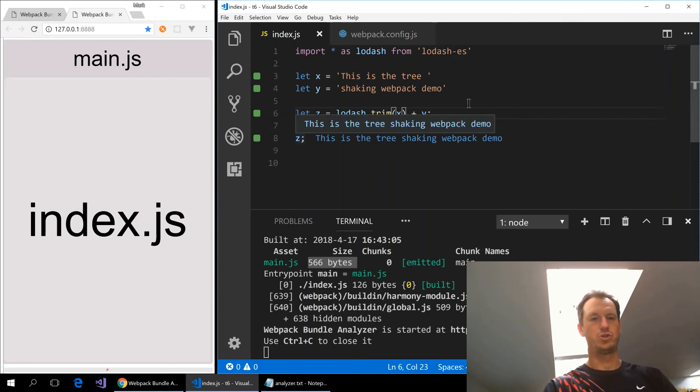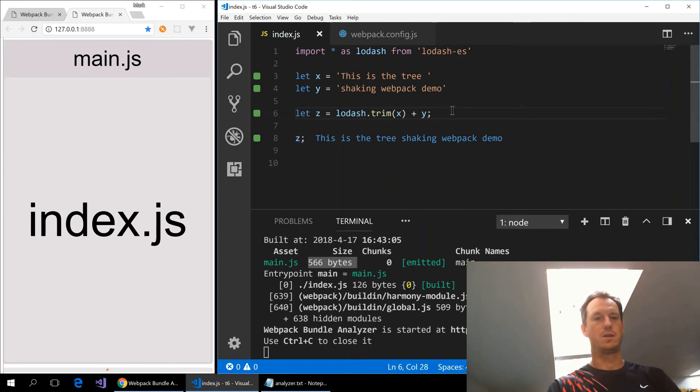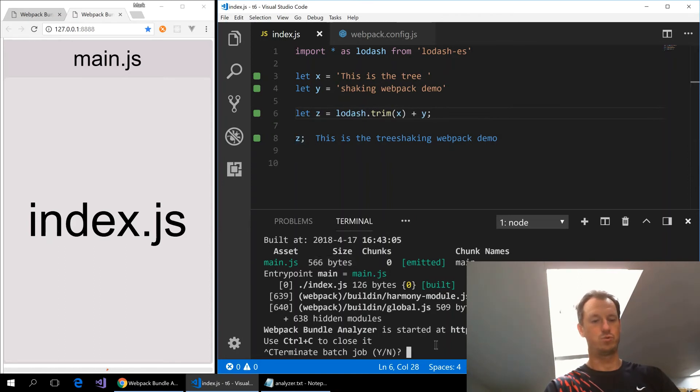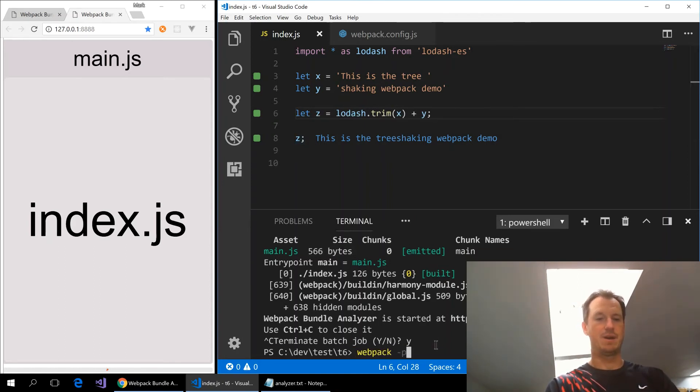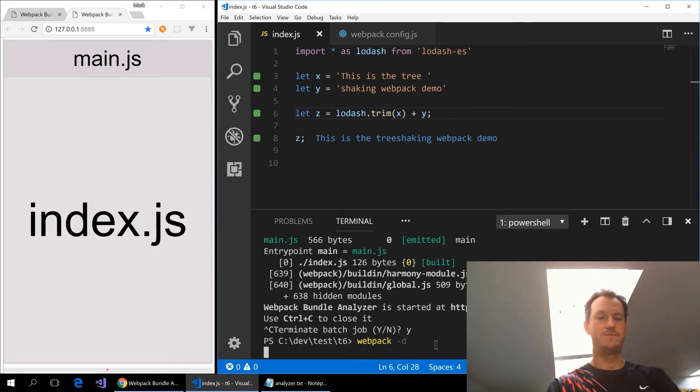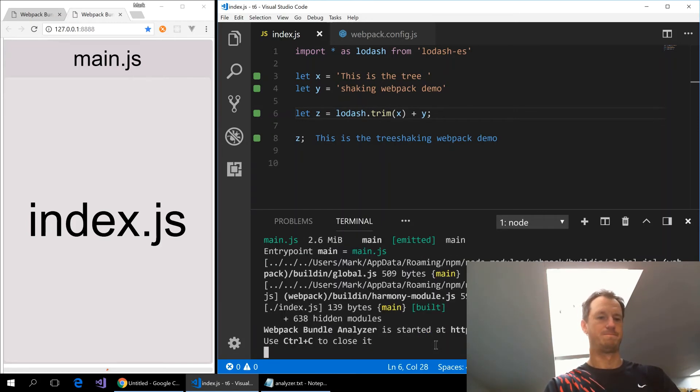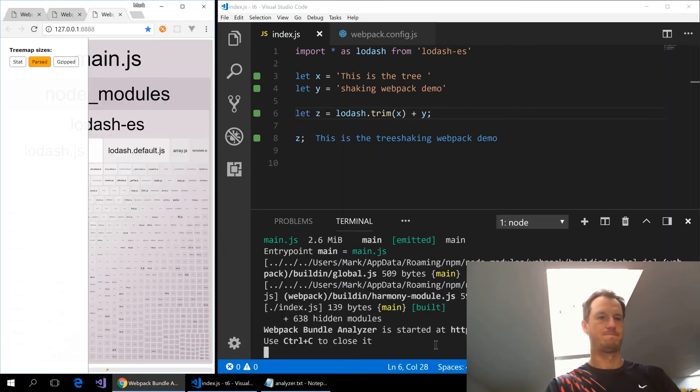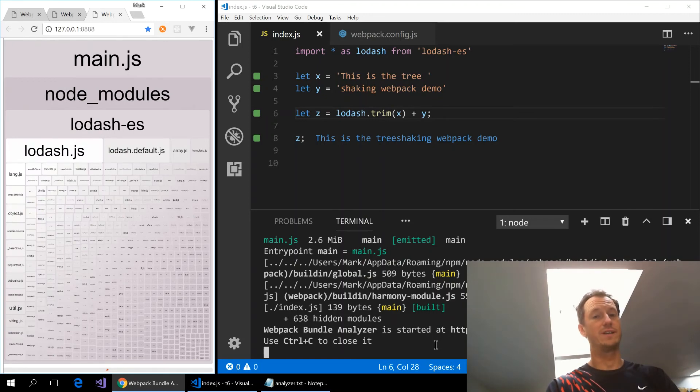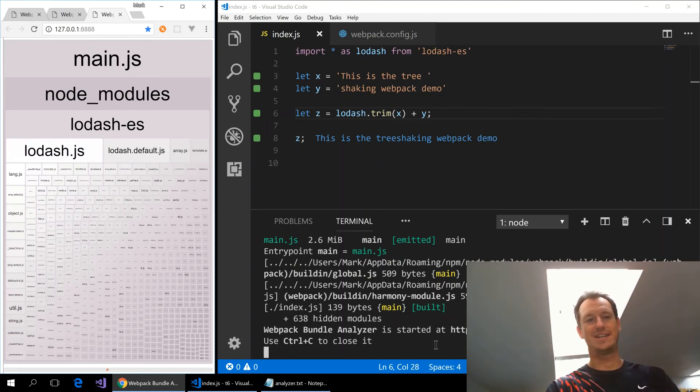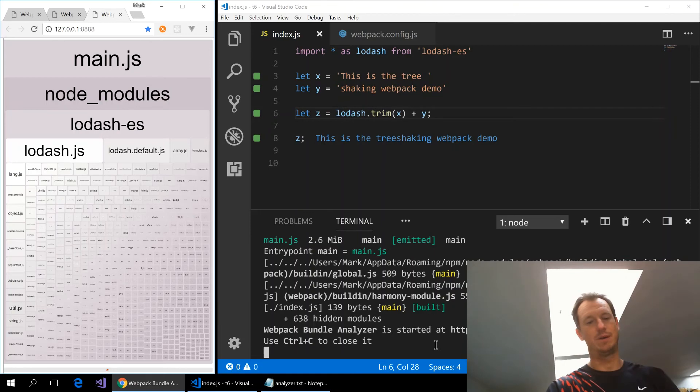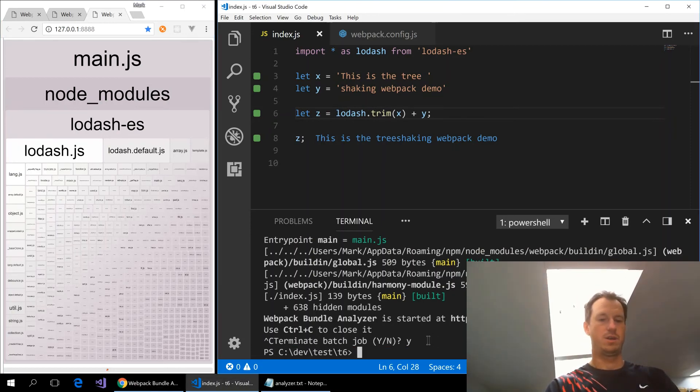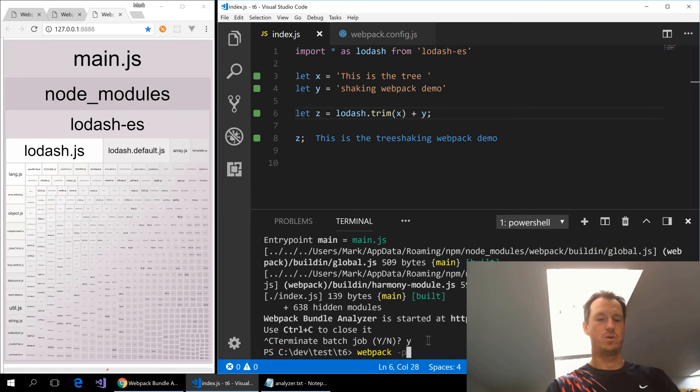So we should see our space disappear, so tree shaking is one word now which proves we're using it. And if I do a development build again and we look at our bundle, again we've got the whole thing. So webpack doesn't do any tree shaking on a development build. We can see that there. If I do a production one on this now.